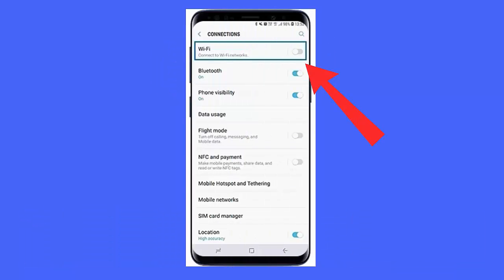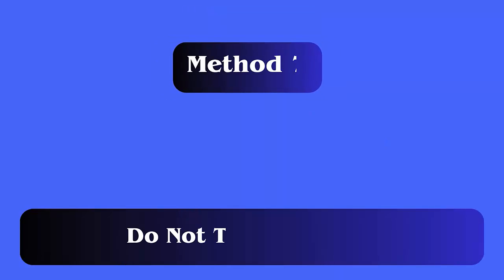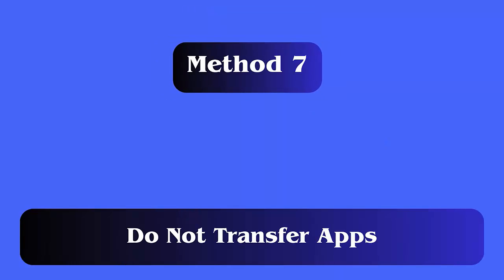Method 6: Restart Wi-Fi. Discontinuity of Wi-Fi network connectivity during the transfer process can also lead to the issue. In this situation, go to Settings, then Wi-Fi, disable it, restart your phone, then enable Wi-Fi again.